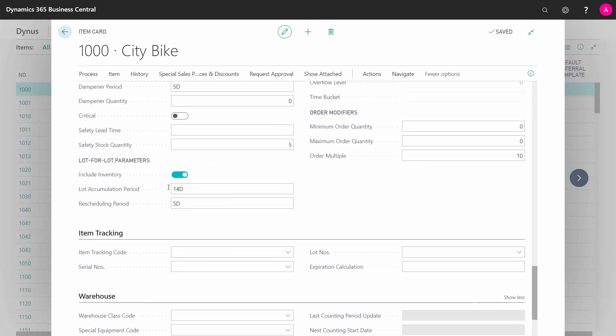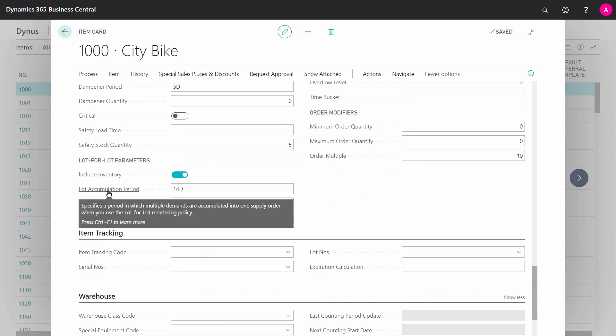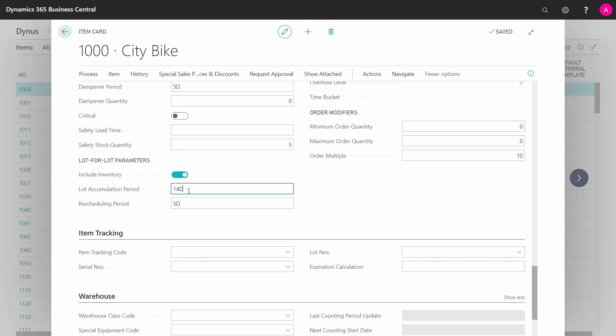I need to define first of all: will I include inventory, and then a lot accumulation period. For instance, if I'm changing the lot accumulation period to 40 days, it will bundle demands into orders within a period of 40 days.